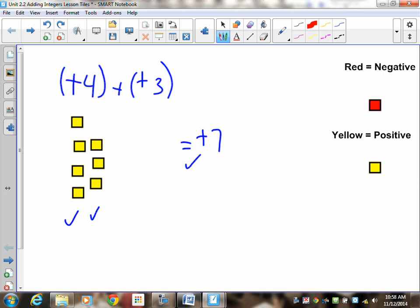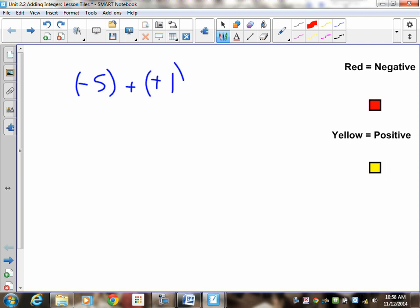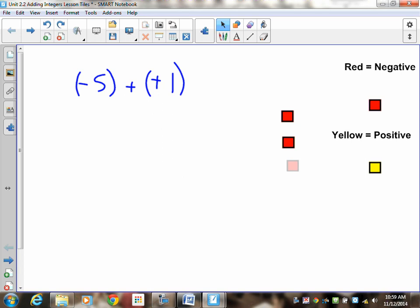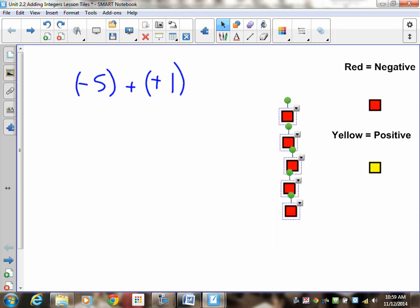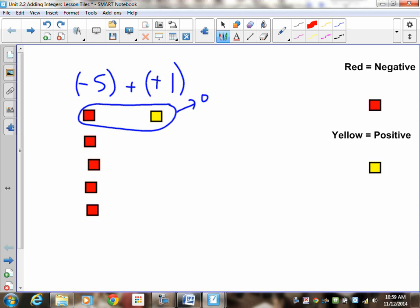Now try ones with positives and negatives: negative 5 plus positive 1. Pause the recording and do this question. Draw five negative tiles, then one positive tile. These two form a zero, leaving you with negative 4. How do I mark it? Did you draw negative 5? Did you draw positive 1? Did you cancel? Did you tell me what's left? Four marks.